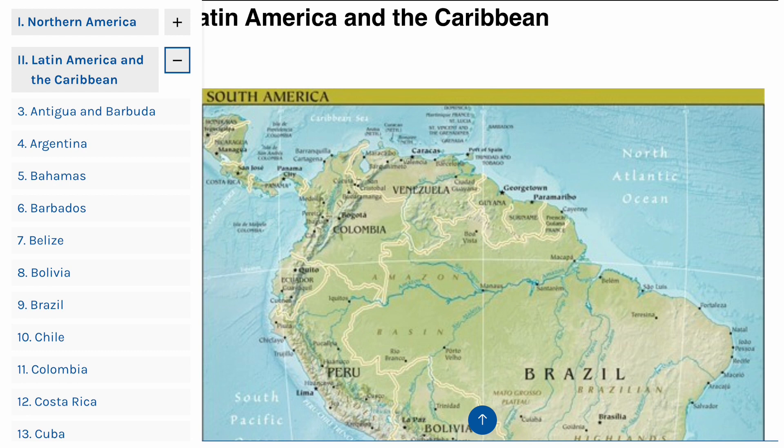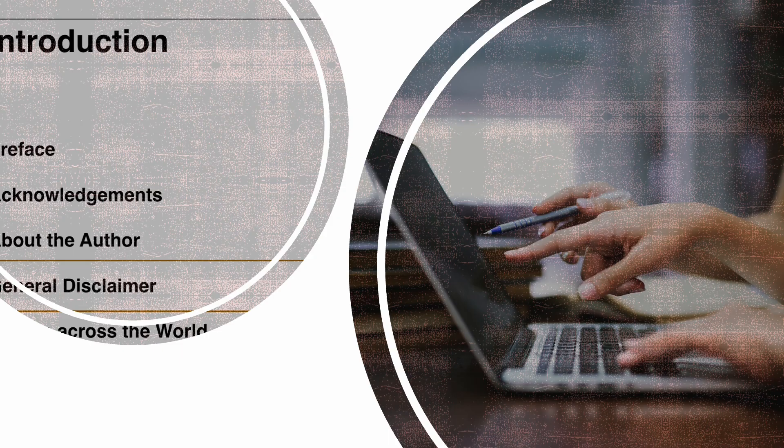Latin America and the Caribbean is next, followed by Oceania, Europe, Asia, and Africa — over 200 countries. I update these pages as often as I humanly can and I do welcome your feedback.